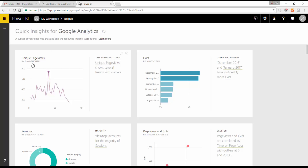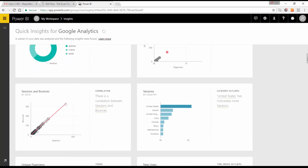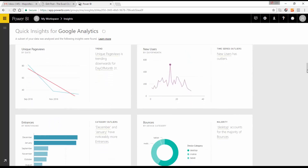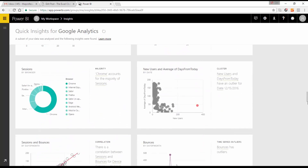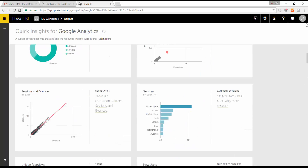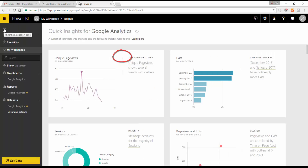Here we have our quick insights for Google Analytics — unique page views, a time series outlier, page views, exits, sessions, page views and exits on a plot chart, and a correlation between sessions and bounces. We get a lot of information from the insights alone that you may not have picked up just from looking at dashboards. You can pin any particular insight to a dashboard using the pin button.